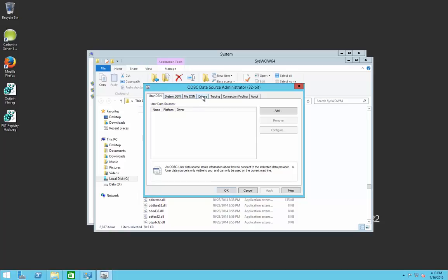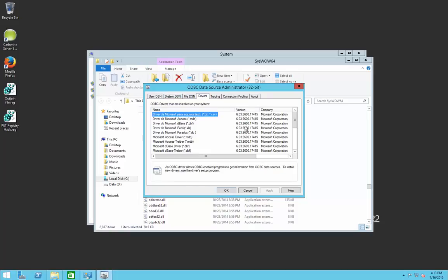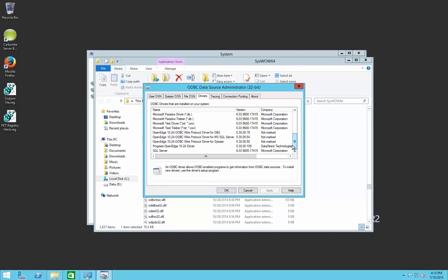From here, first go to the Drivers tab to verify that the driver installed properly. Scroll down to find the Progress OpenEdge 10.2a driver — or 10.1b, 10.1a, whatever version you happen to be on. We can see the driver is present.